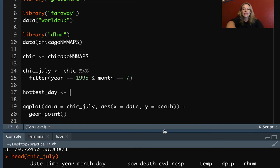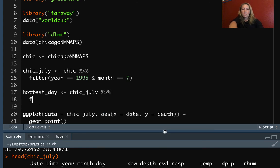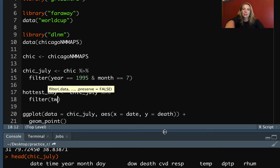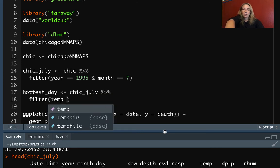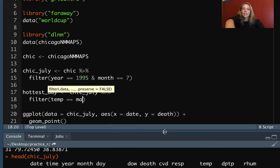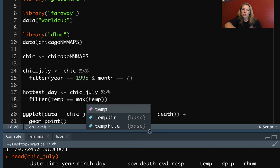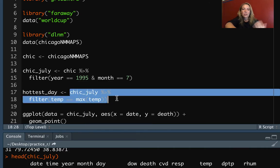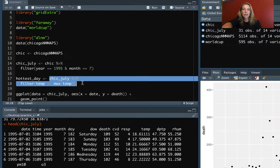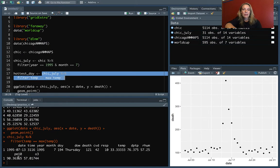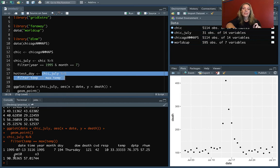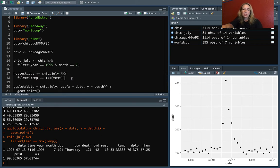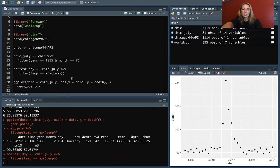And we want to pick out the row where temp, that's temperature, is equal to the maximum value of temperature across any of those. So let's look at this first before we assign it. That's pulling out for us one row. It's on July 13th, where we have a temperature of 33 degrees Celsius. So we can assign this now, and now we have this hottest_day.